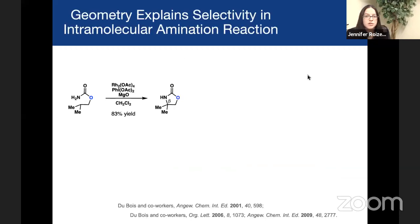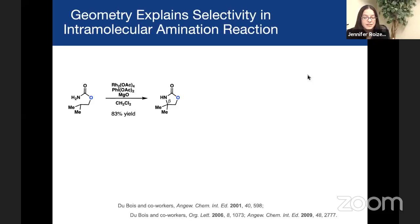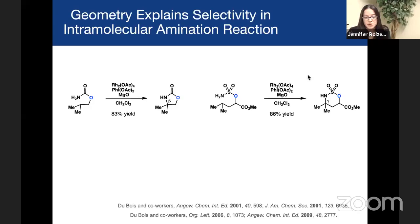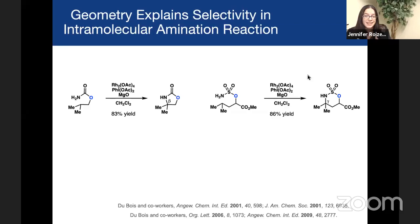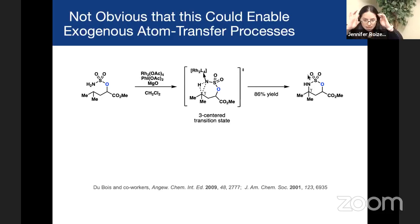So where did this idea come from? I don't work in a vacuum. It turns out that Justin DuBois' lab had focused a lot of energy on intramolecular amination reactions. They found that carbamates preferentially engaged the beta position relative to the oxygen, and were surprised when sulfamates preferentially engaged the gamma position relative to an alcohol. They postulated that the basis for this change in selectivity was the elongation of sulfur-oxygen and sulfur-nitrogen bonds. Building on that idea, we thought we could make this concept work.